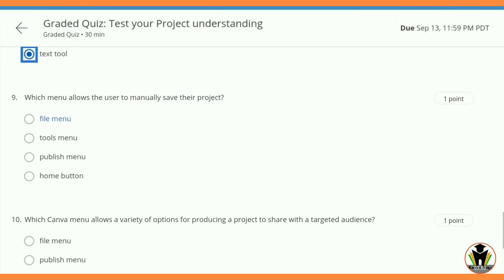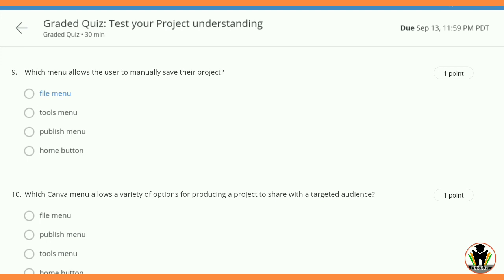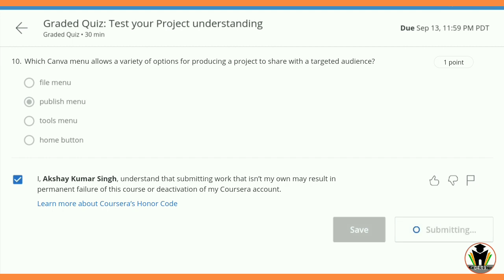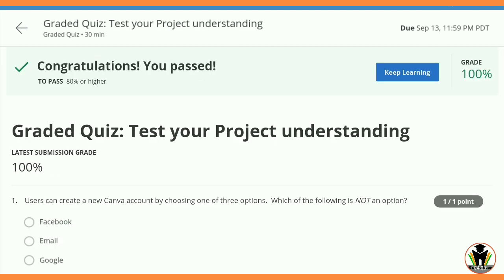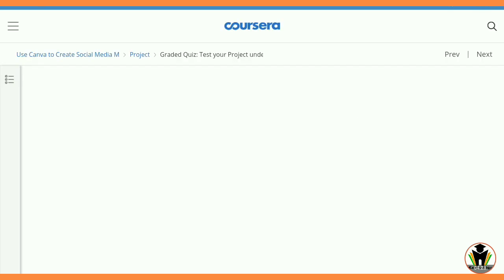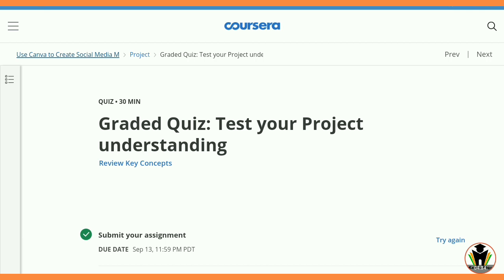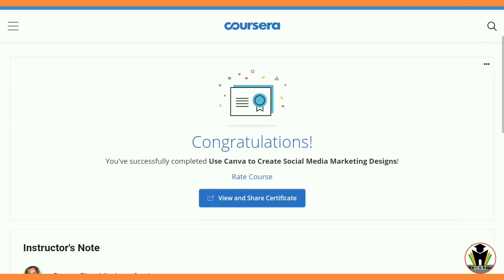It took about 15 minutes but we got all the correct answers. We completed this quiz and you can see we got 100% marks. It is very nice that we scored 100% in this project network course.